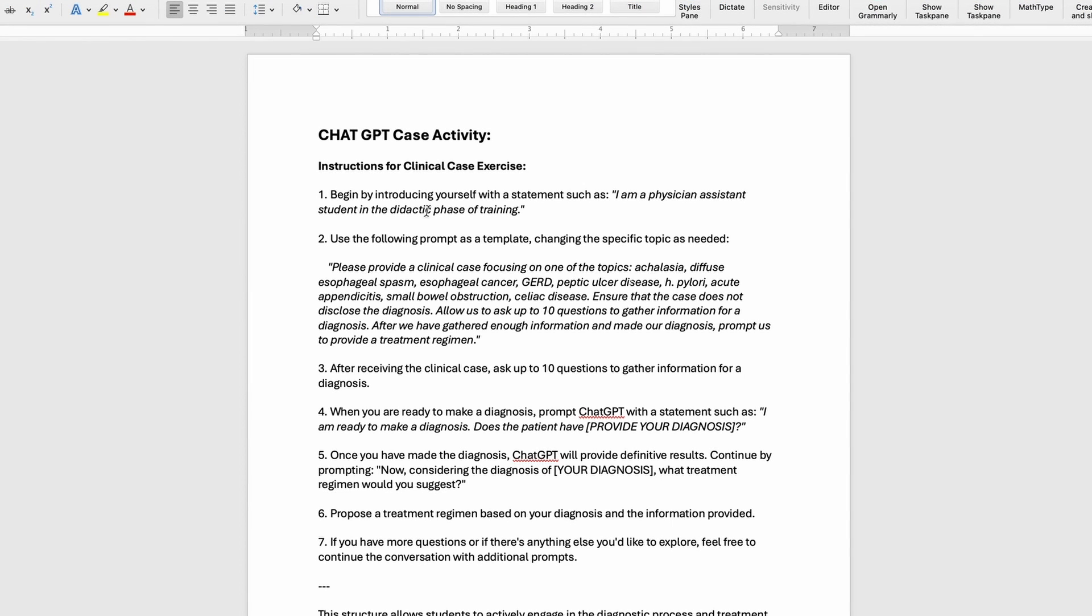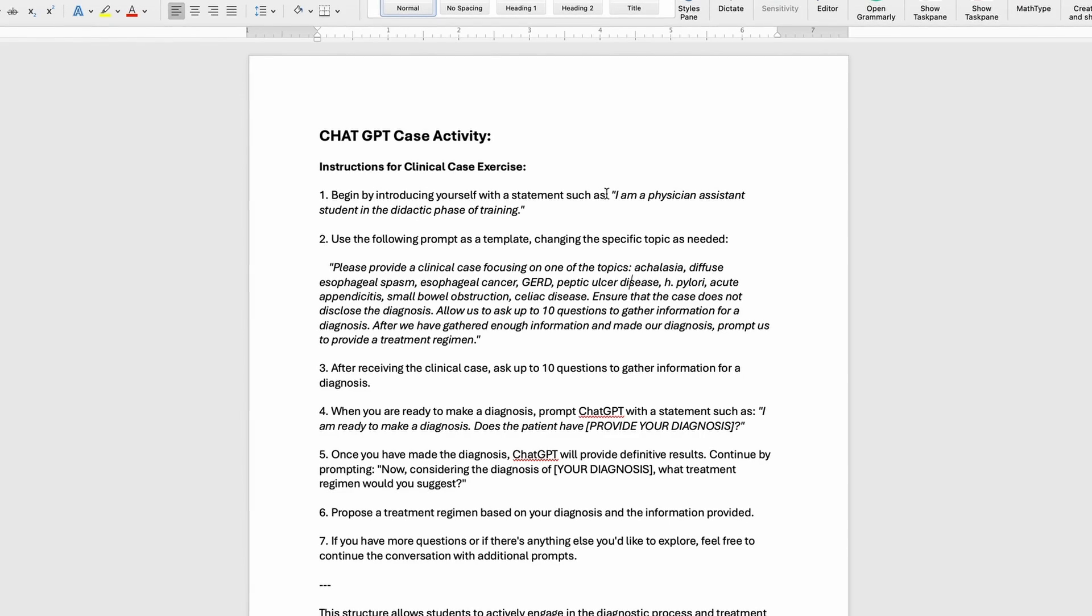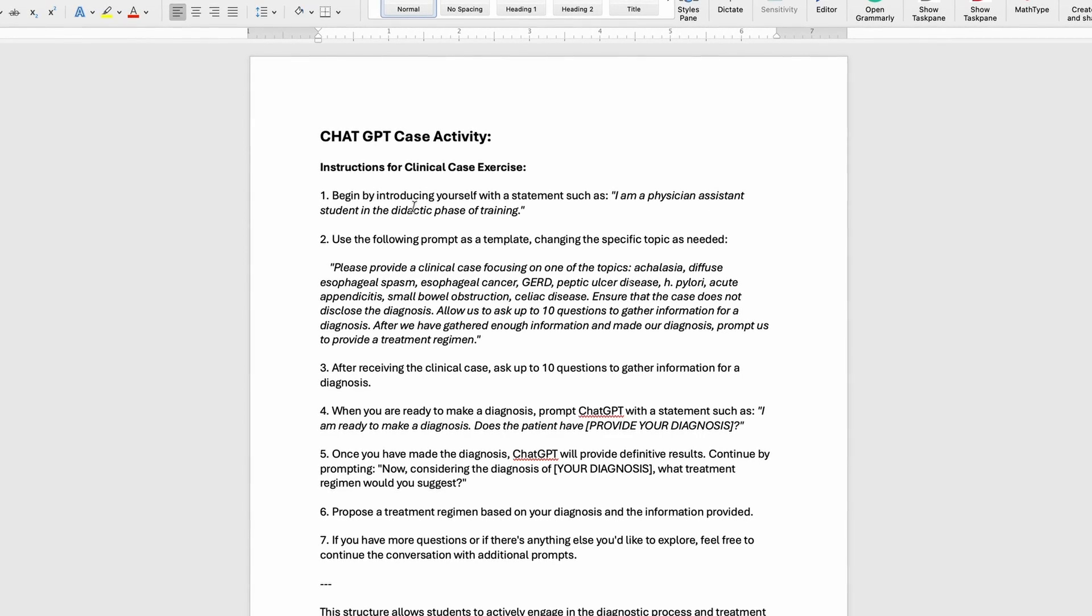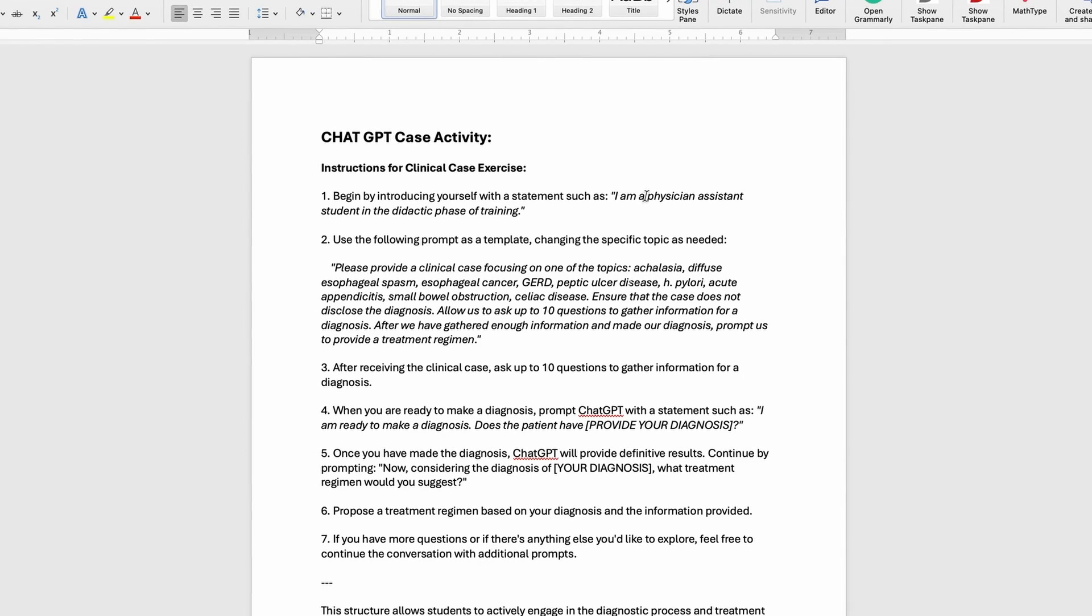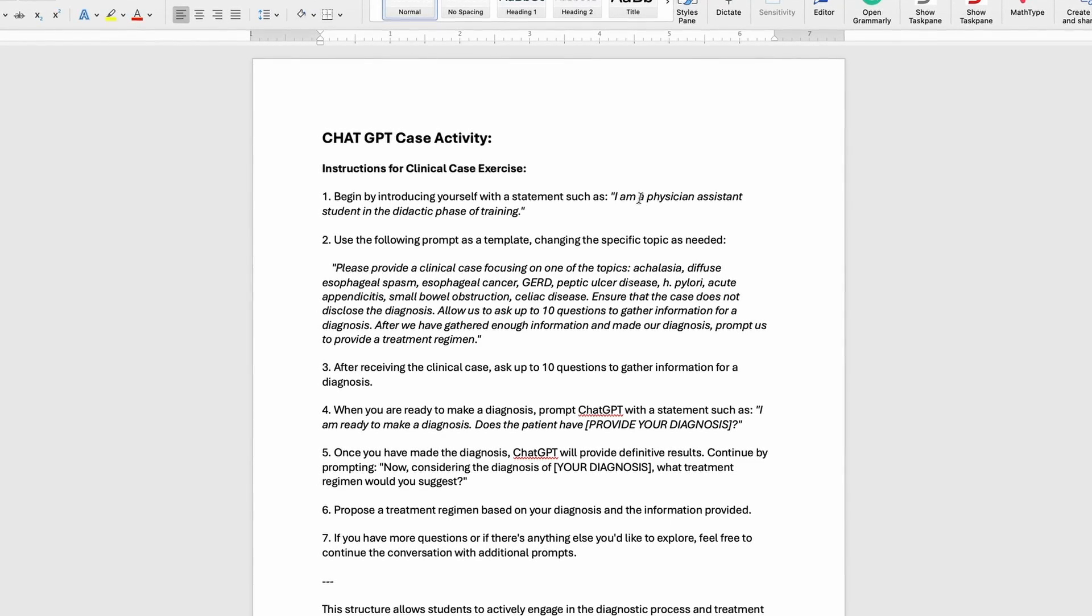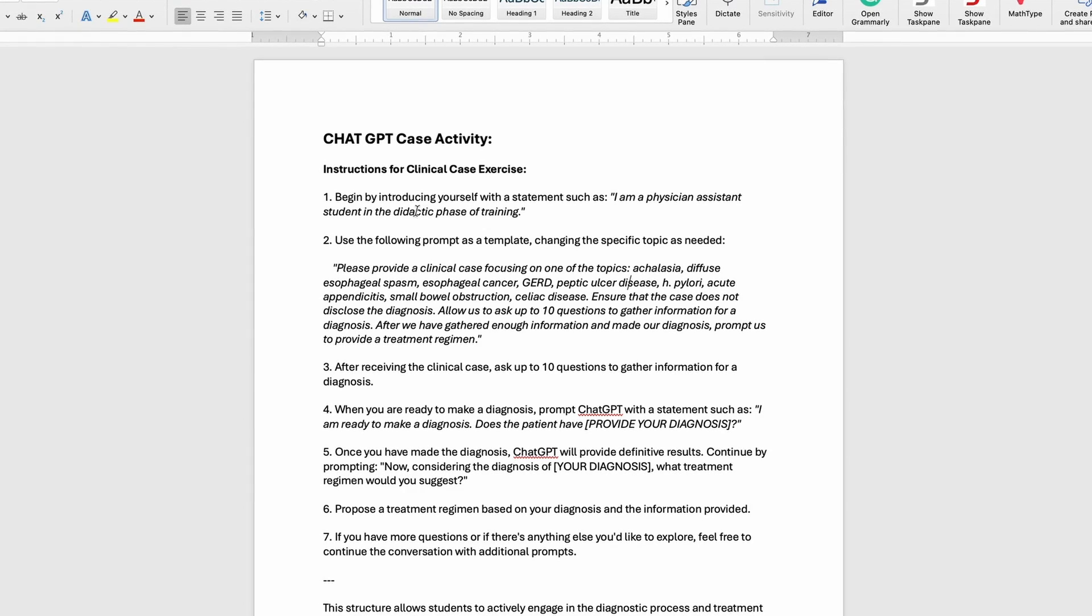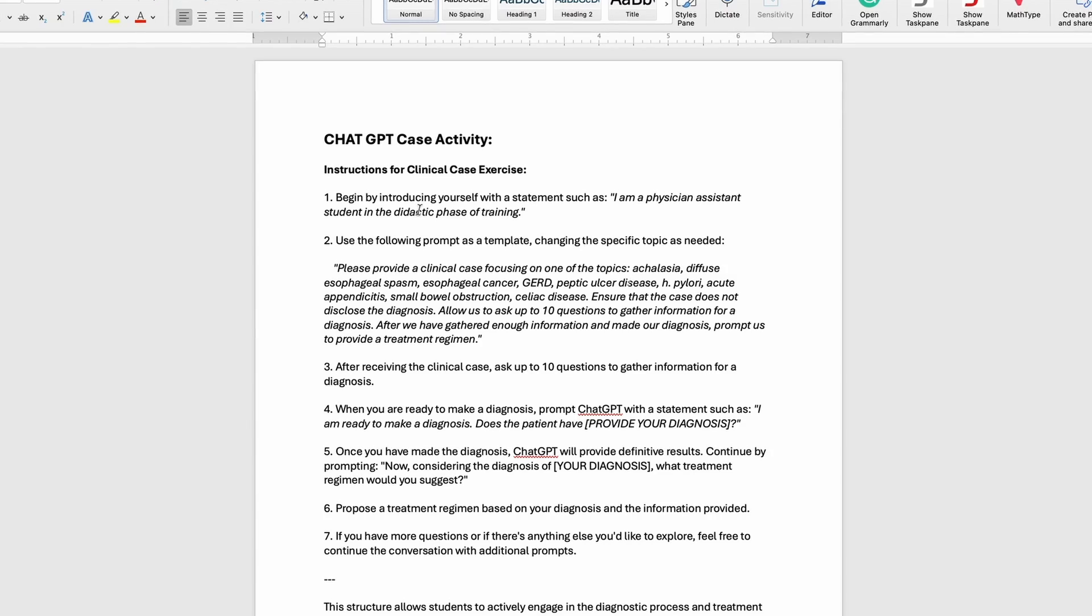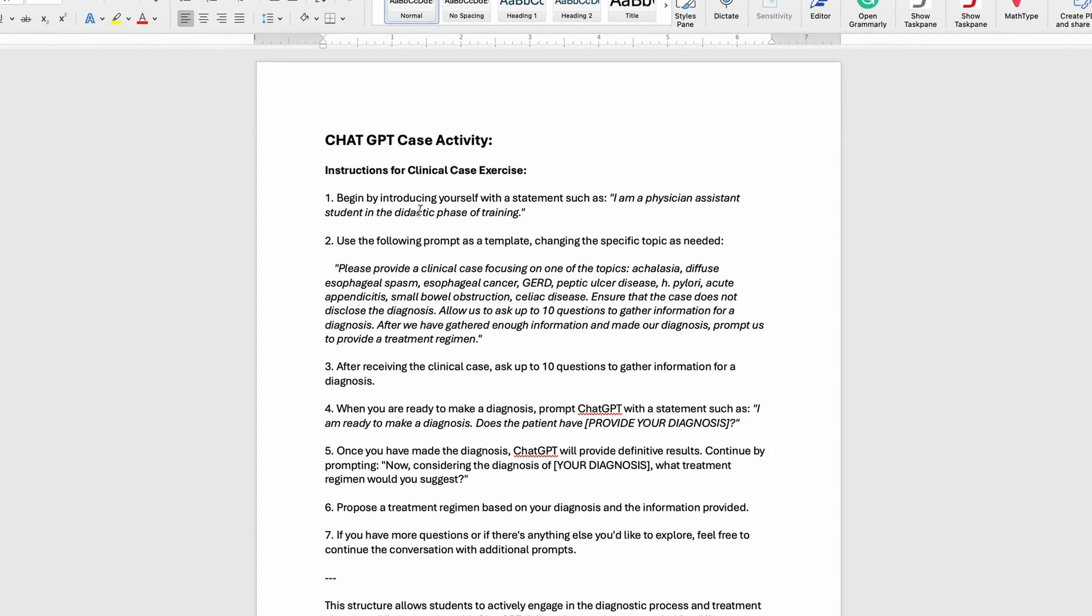Open up a new chat in ChatGPT and begin by introducing yourself. I'm going to type in 'I am a physician assistant student,' or if you're a medical student, nurse practitioner student, nursing student, whatever kind of medical student you are. Type that in so the AI knows where you are in your training and at what depth they should be introducing these materials to you.